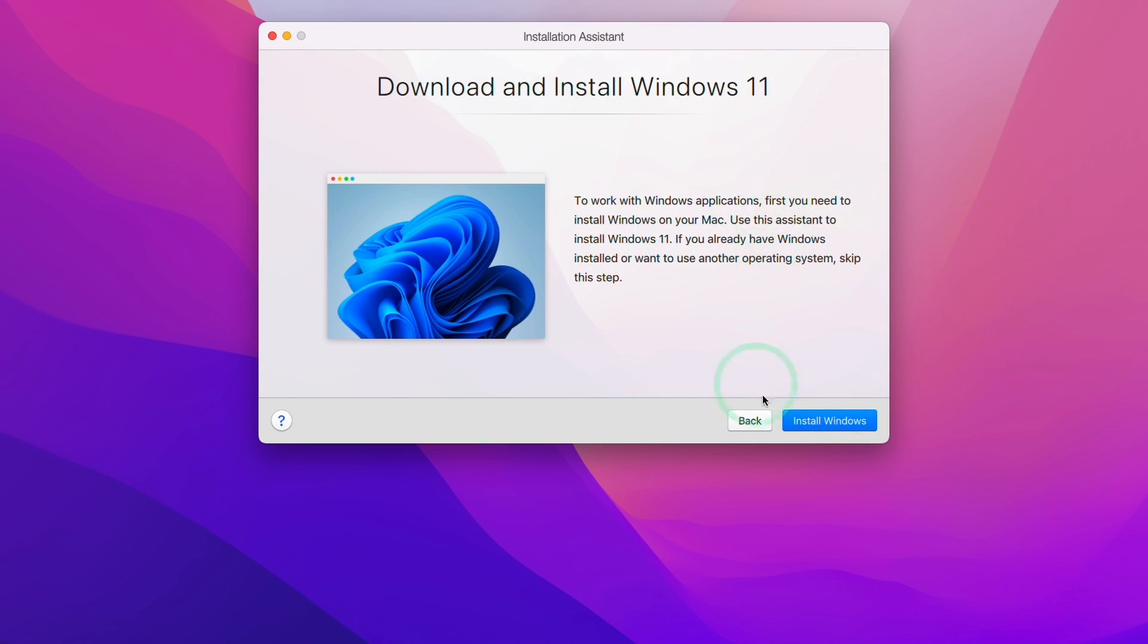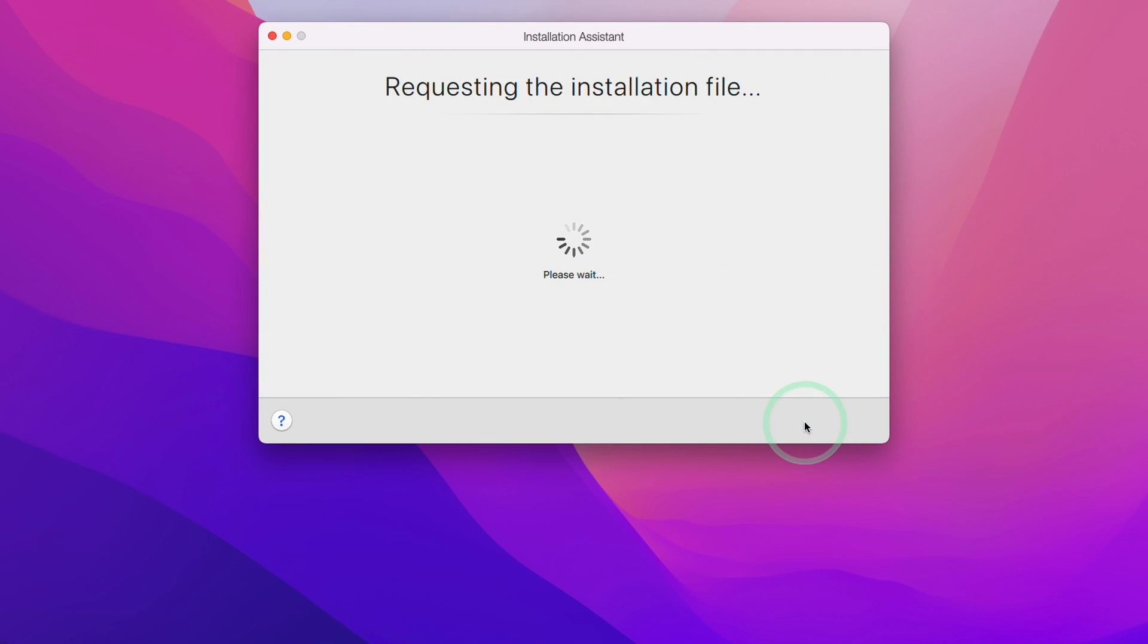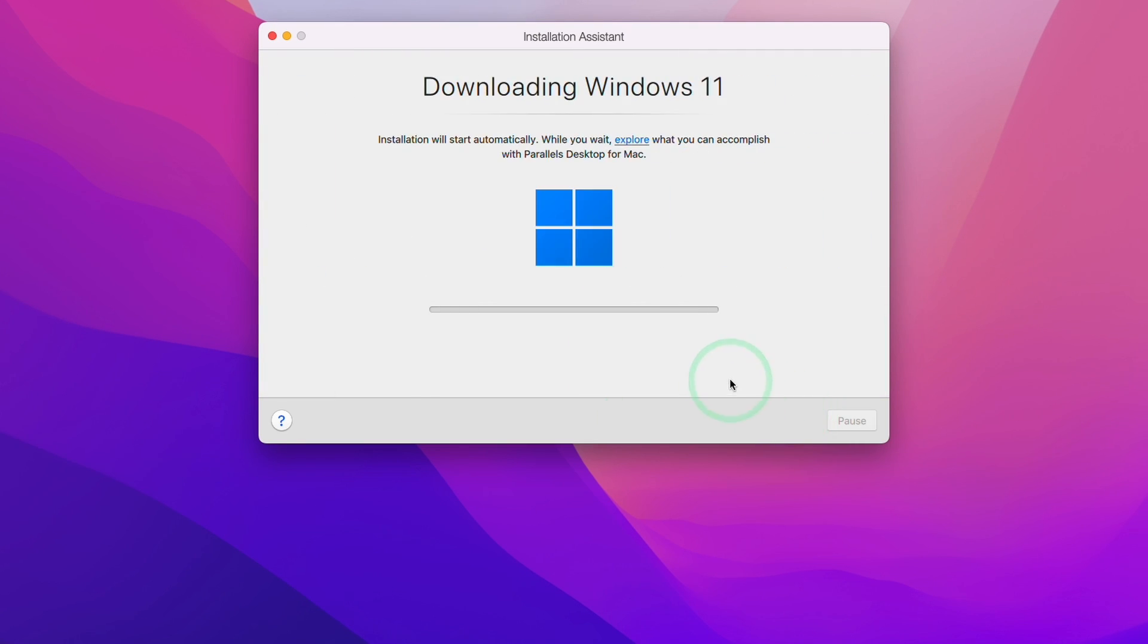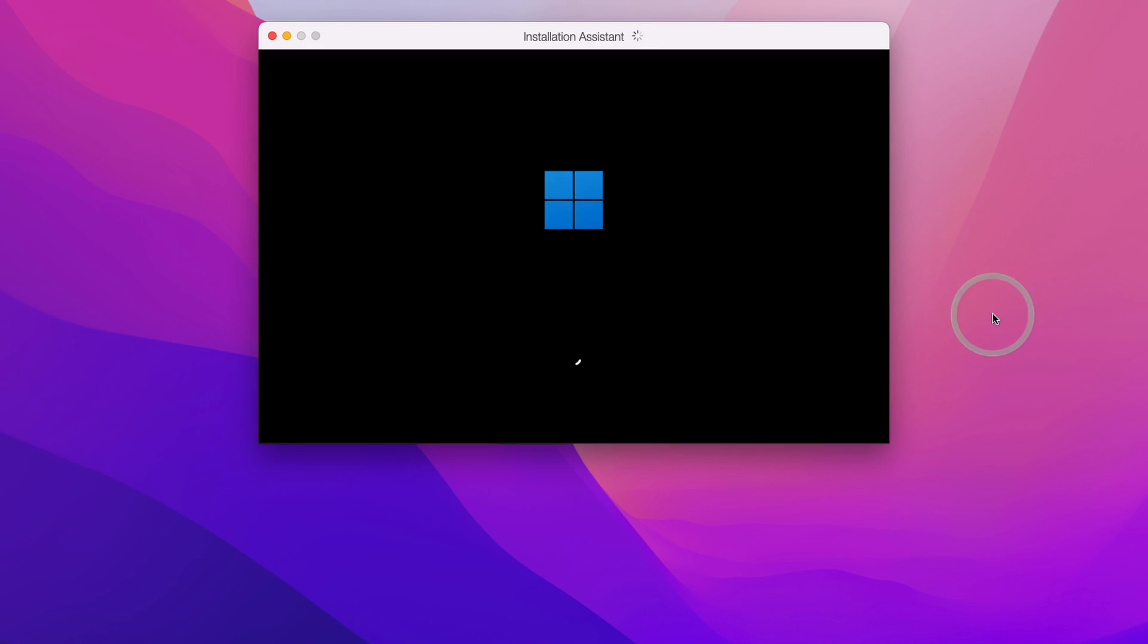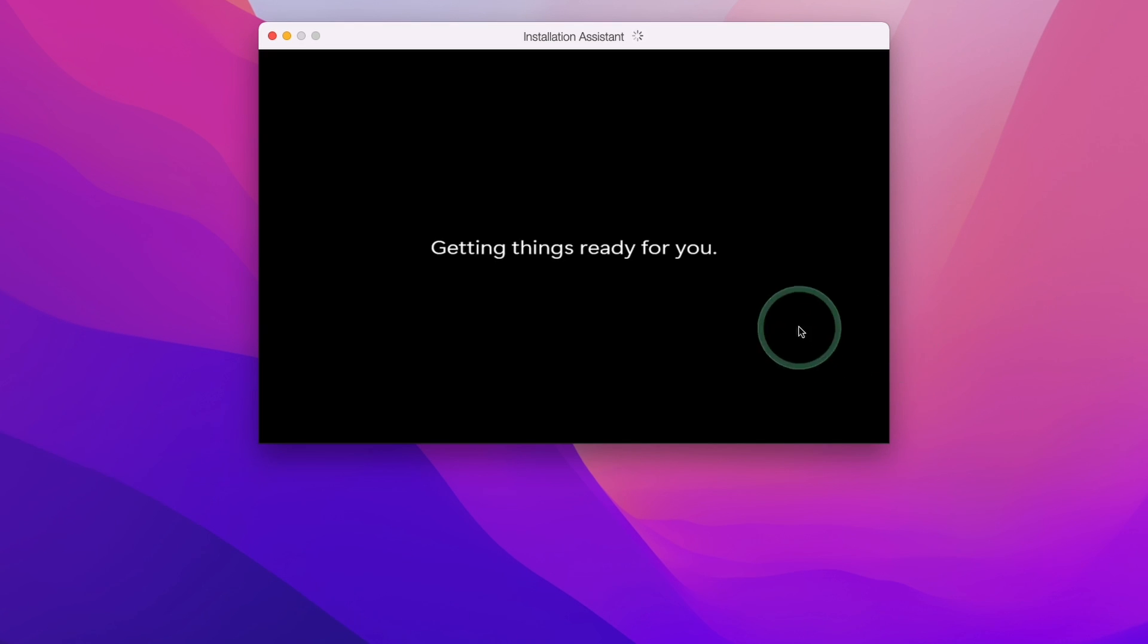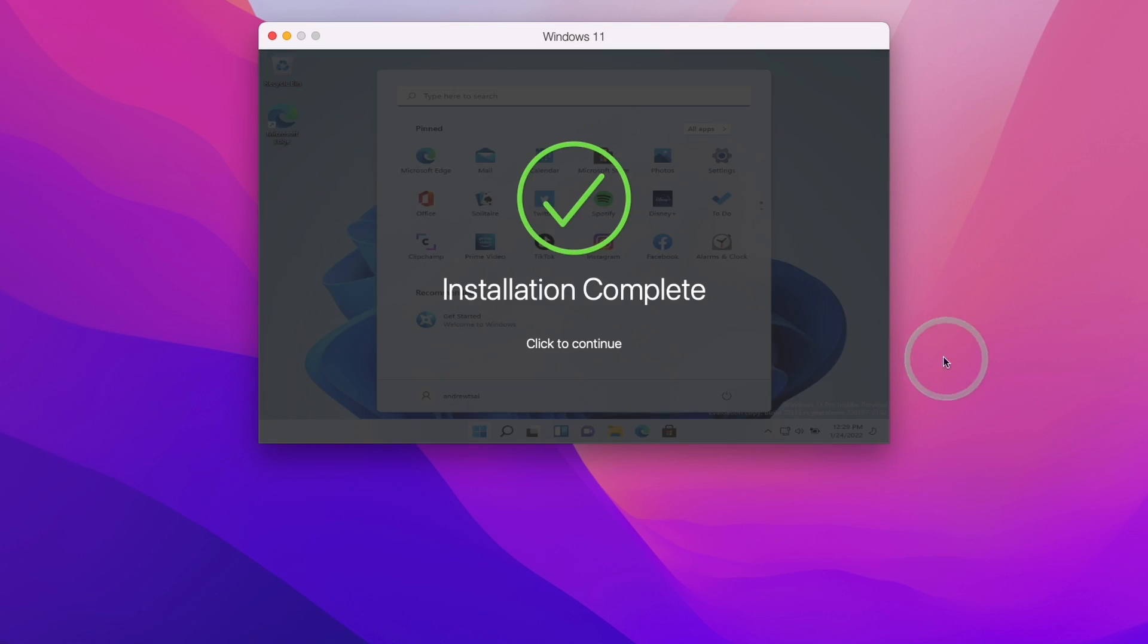We're going to press install Windows and it's going to download and install Windows 11 ARM directly from the Microsoft servers. Now we're going to let Parallels create that virtual machine for us. So now Windows 11 ARM is being installed and this is going through the setup process. We just have to wait for this to complete.